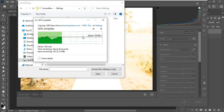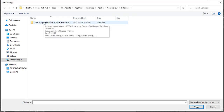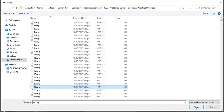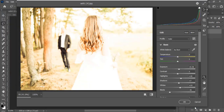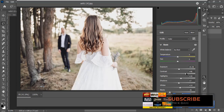Just like that you will have access to all these over a thousand camera raw filters. Double-click a preset and click Open to apply it — for example, let's choose preset 21, click Open, and you can see the effect applied nicely.